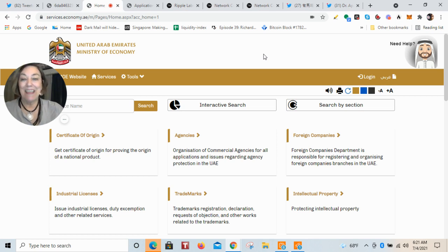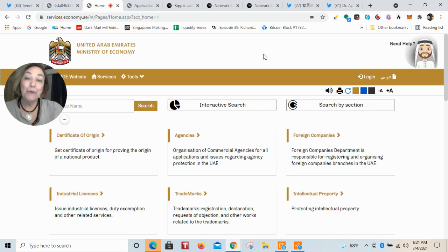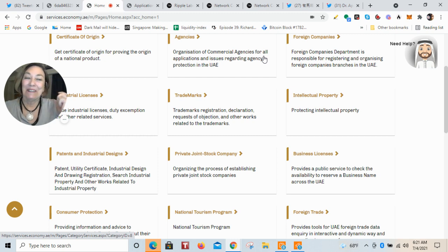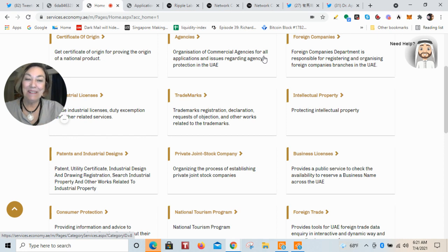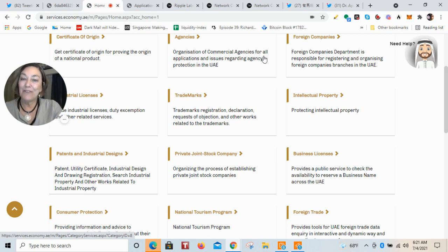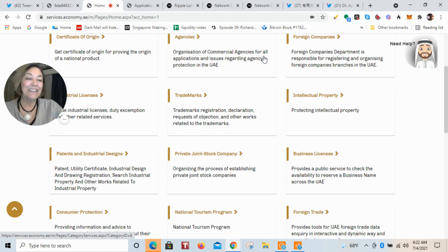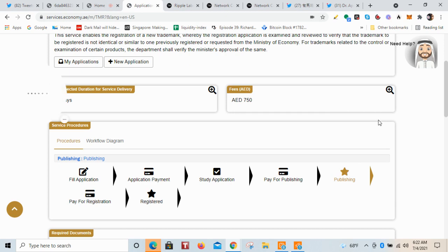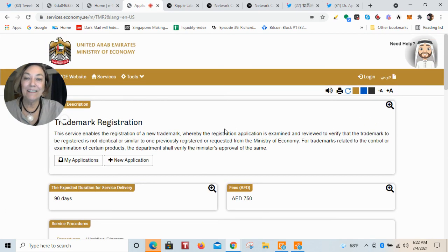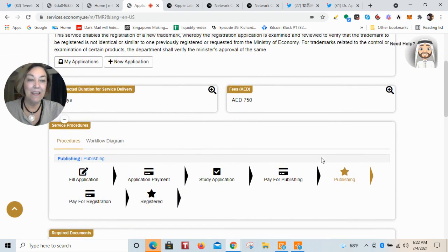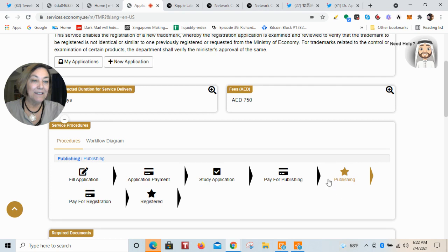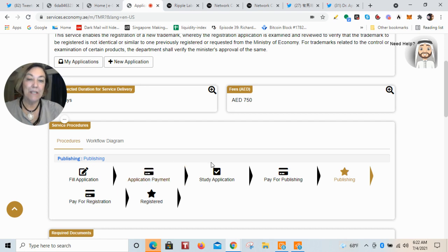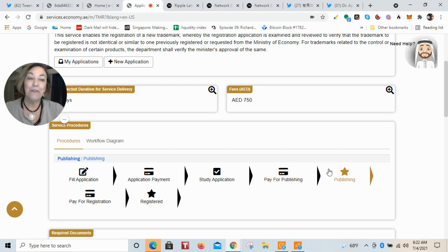Agencies, certificates of origin, where you can prove the origin of a national product. It's a very typical government website, with the business license, with the private stock companies that you have to go through their process. And then you can see here, you have the patents and utility certificates, industrial design and drawing registrations, etc. And what I will show you is in that process that is being done is a trademark registration, and it is for brand management. And they are right here in that stage of the publishing.